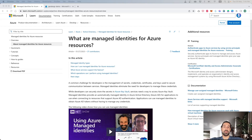An example of this would be an App Service that is running an application, and this application needs to get some credentials from an Azure Key Vault. You can do this using Managed Identity and you don't have to provide a specific key or a connection string with your Key Vault that the application is using.